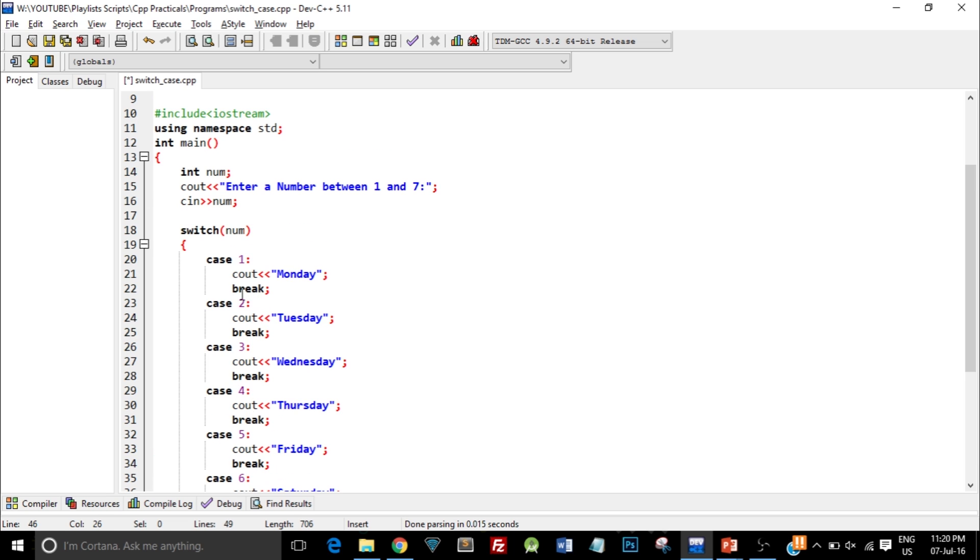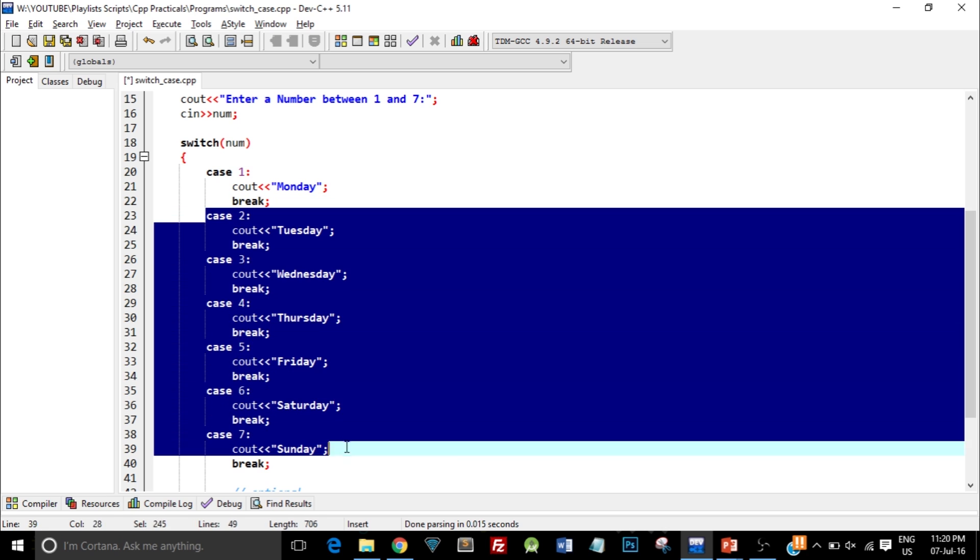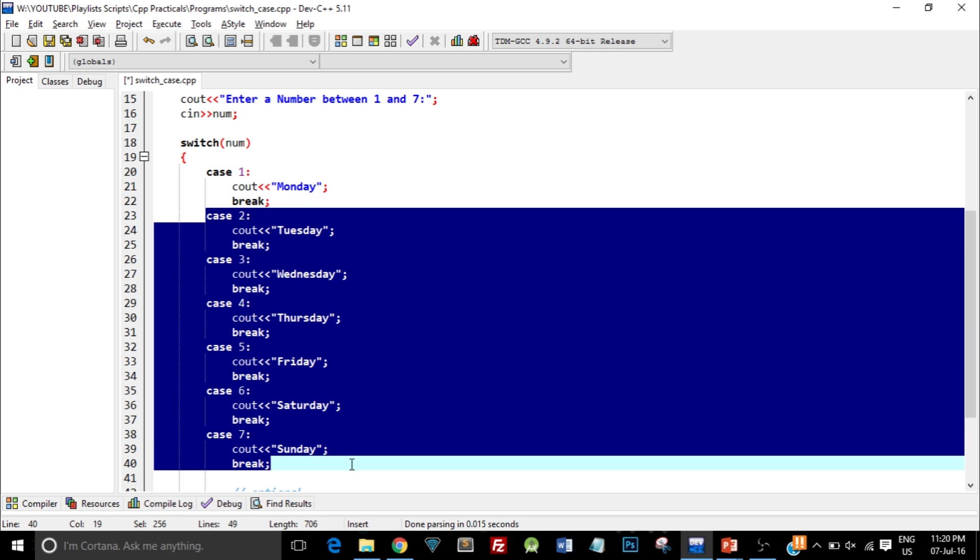That is the reason why we write this break statement. If I hadn't written this break statement the output wouldn't have changed, but the program would have flowed through all these statements as well, which was not necessary because we got our output in the first case itself.